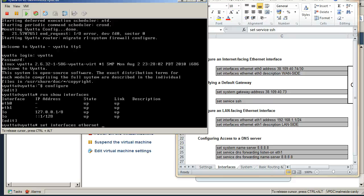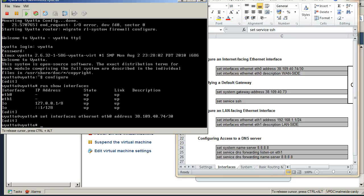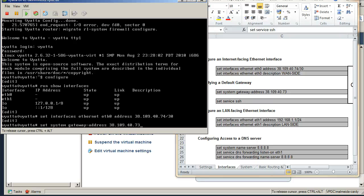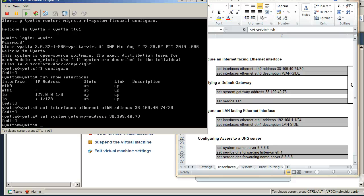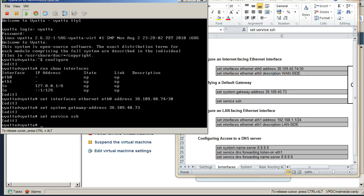So this is going to be eth0 address 38.109.40.74/30. We're going to do the set system gateway address, that's me tabbing just to complete, 38.109.40.73, and set service SSH, and then commit.